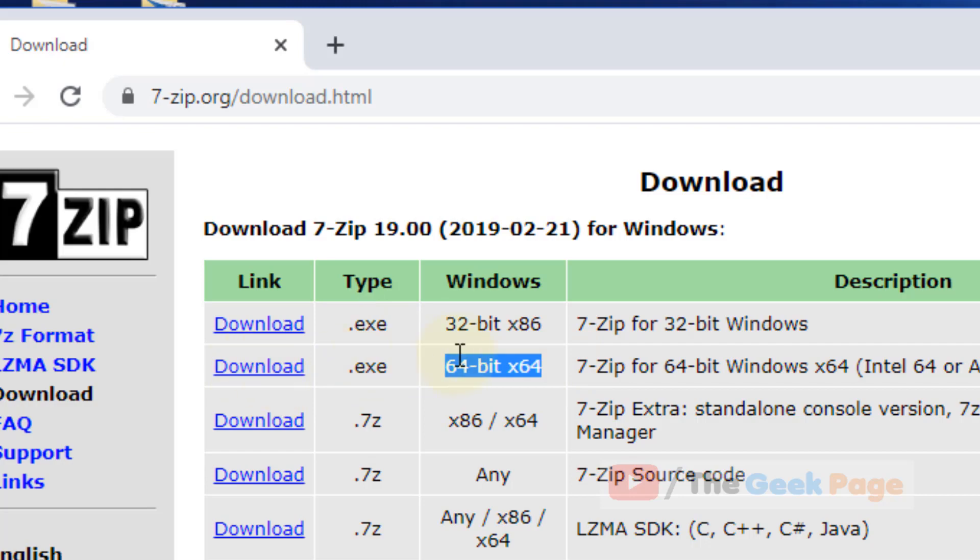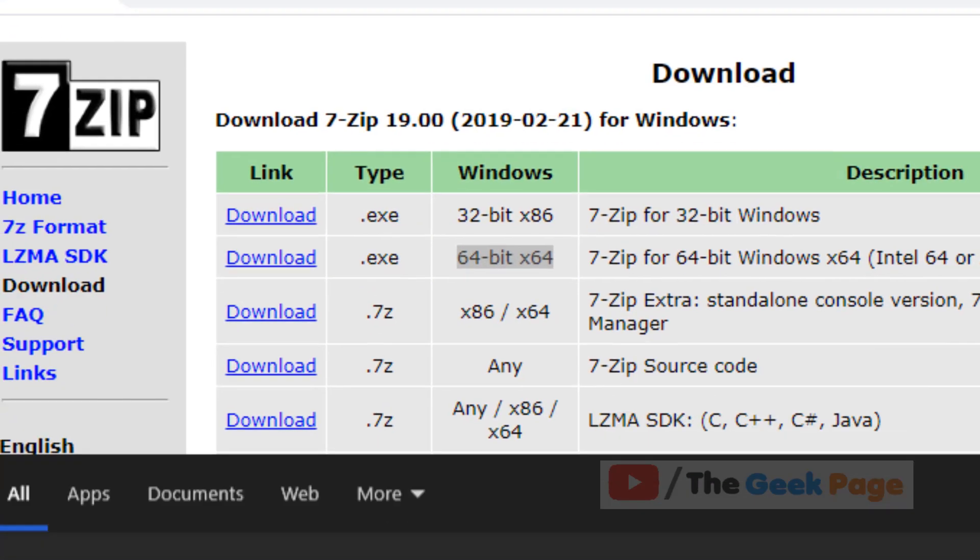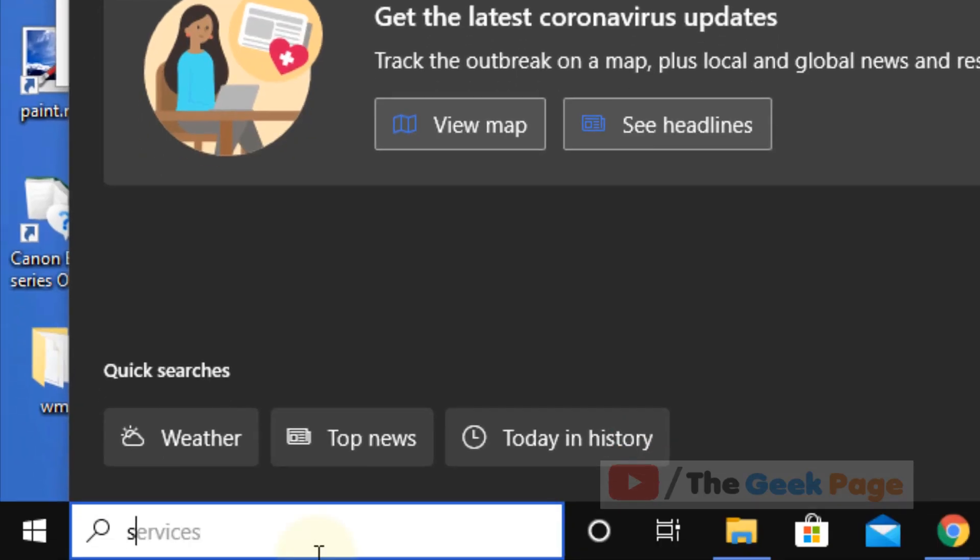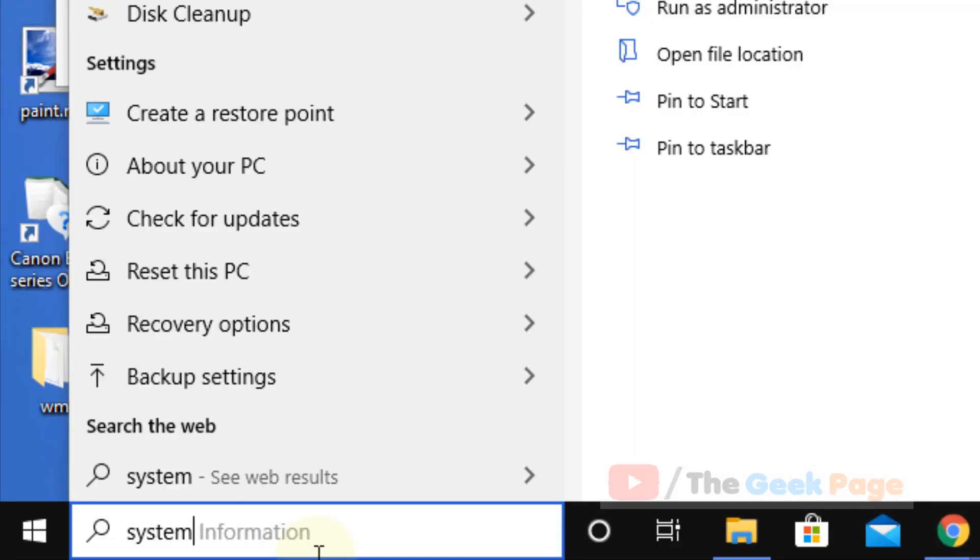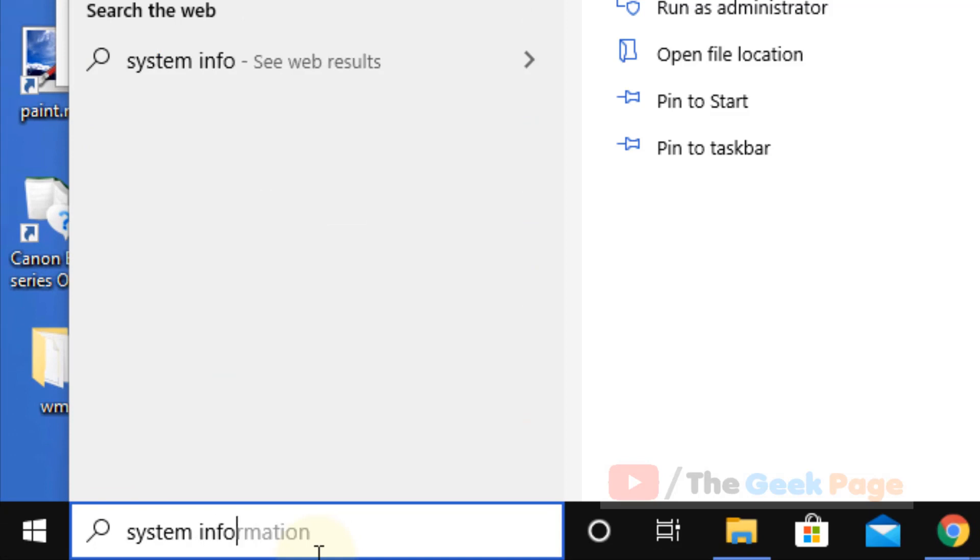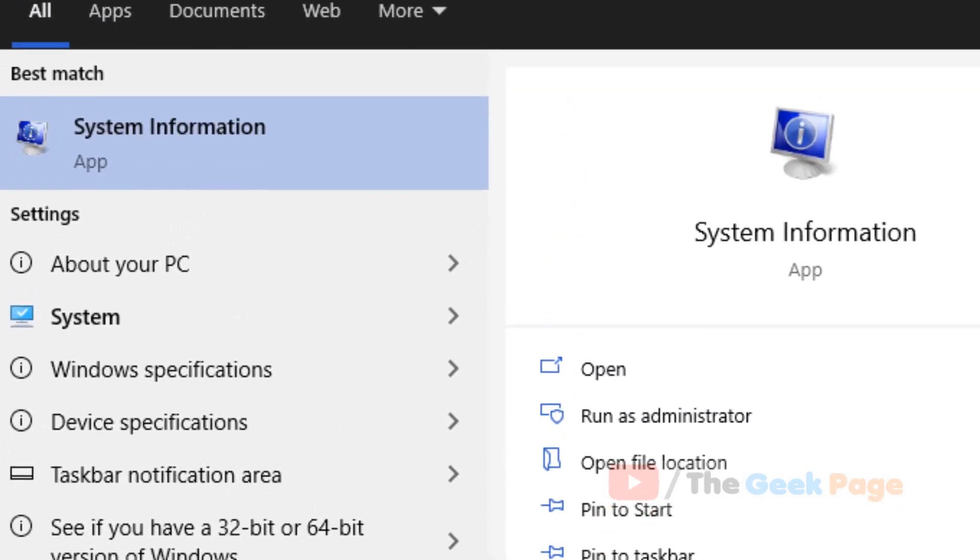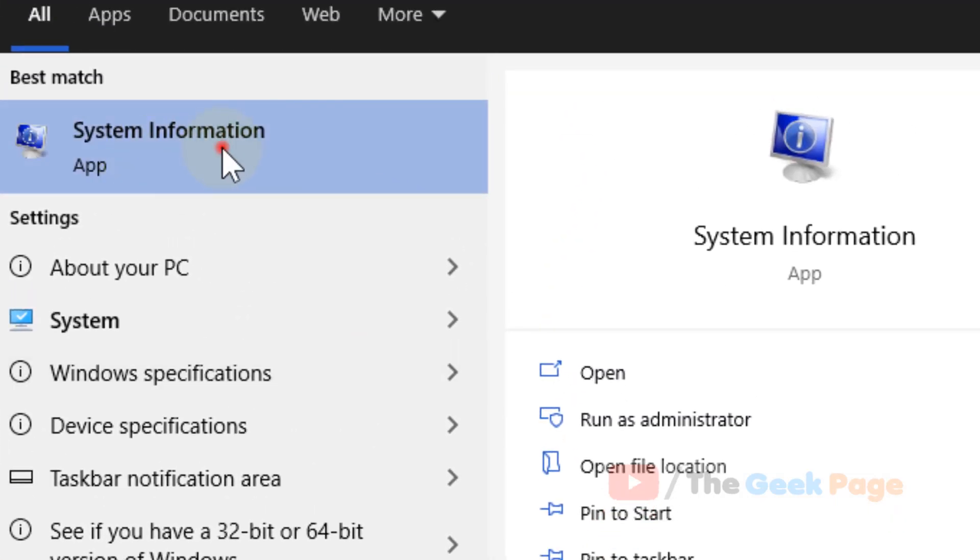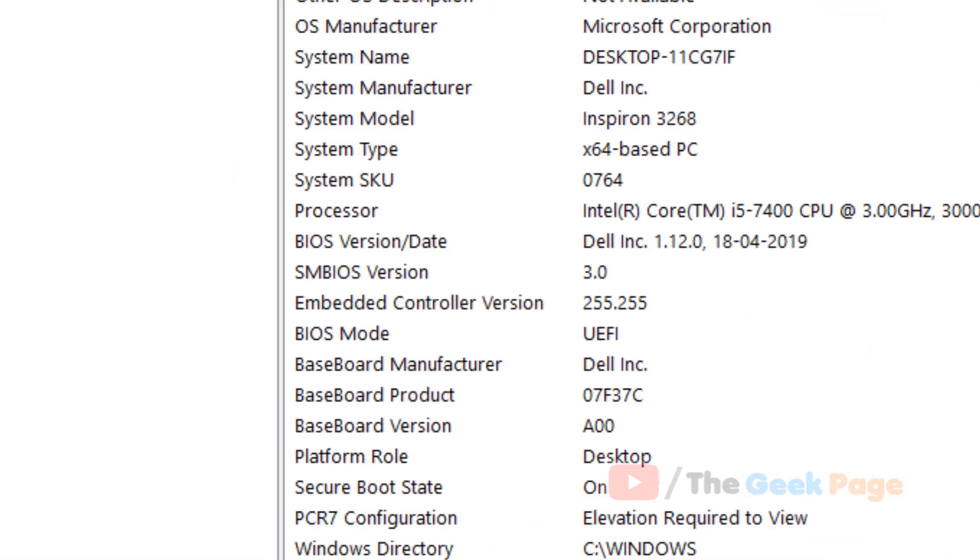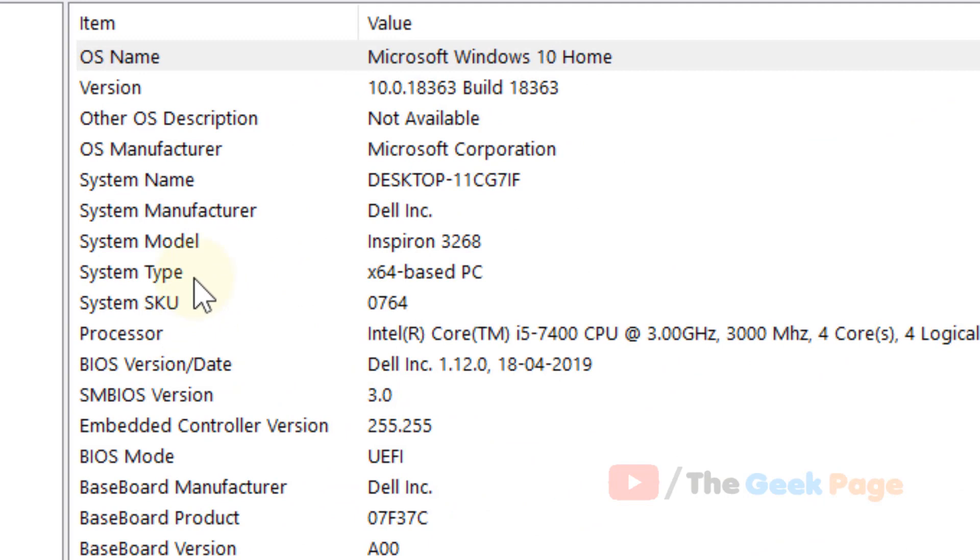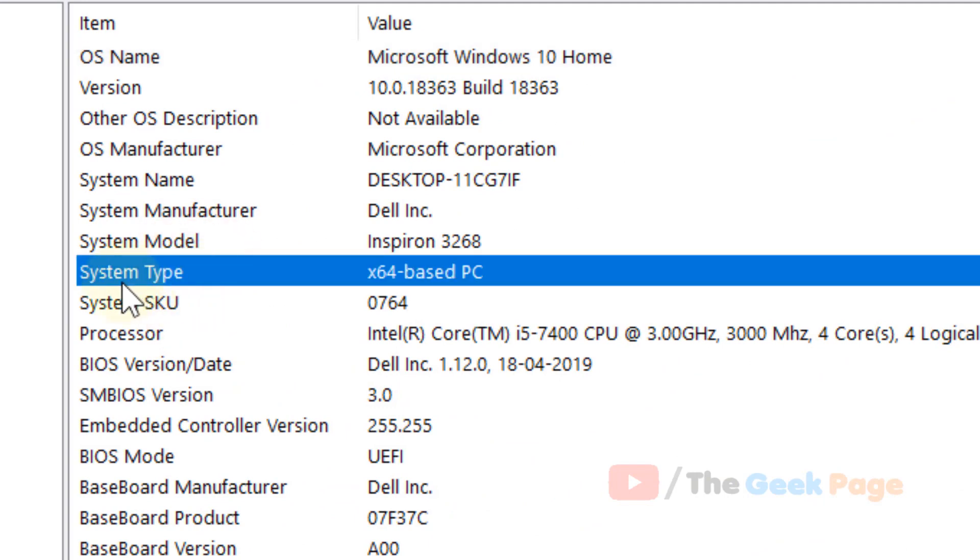If you don't know about your system, just search system information in the Windows 10 search box, click on it, and now check system type. If it is x64, it is 64-bit.